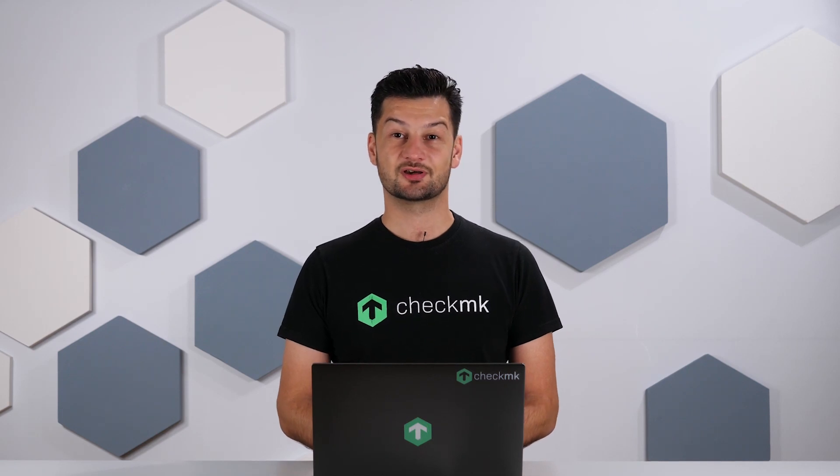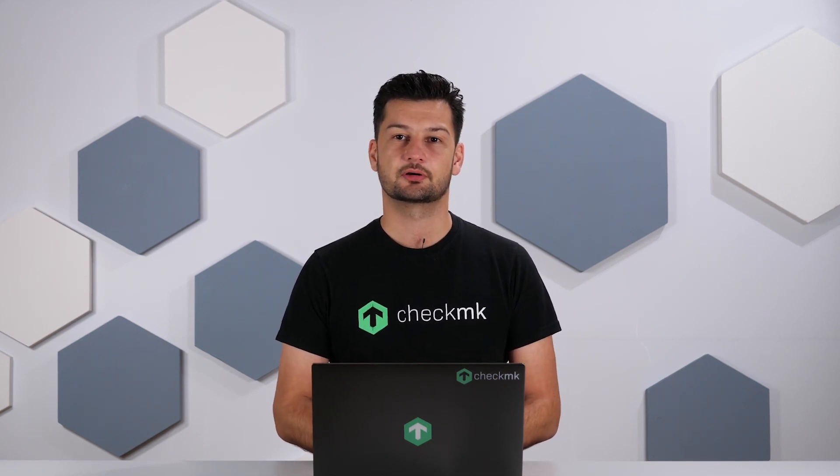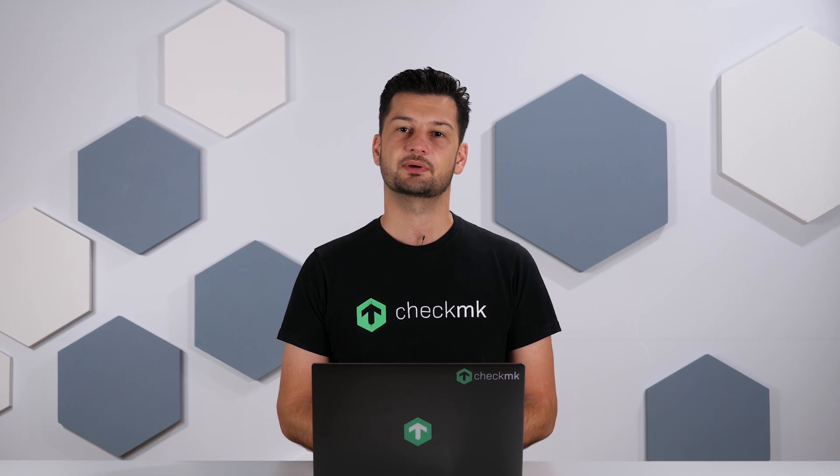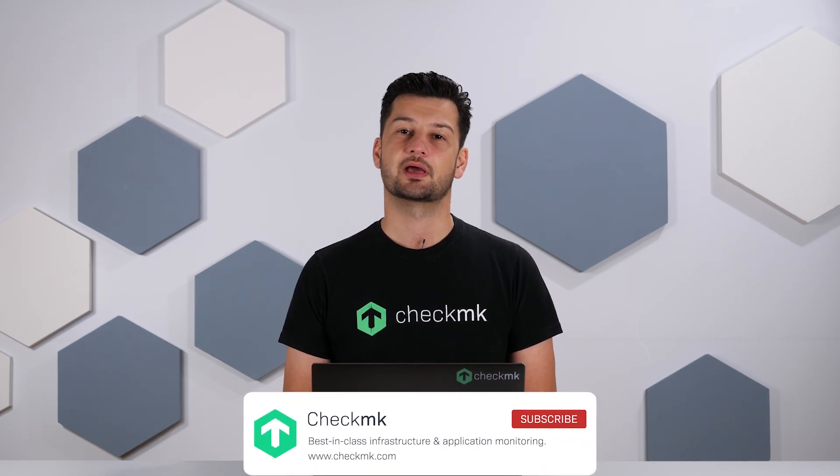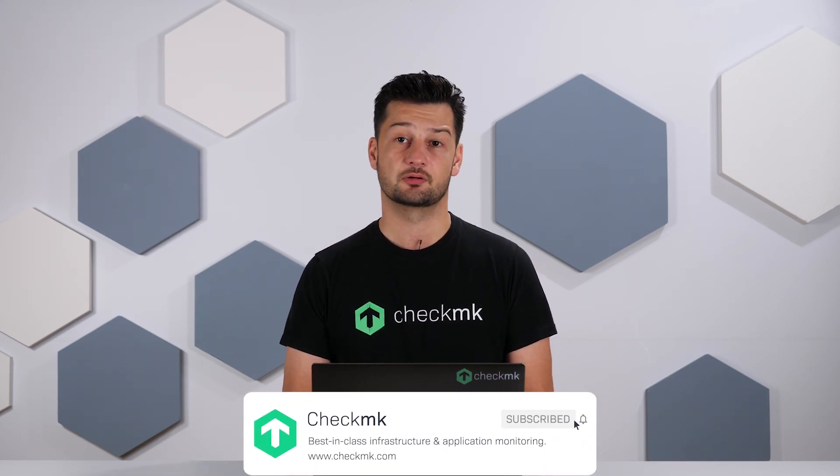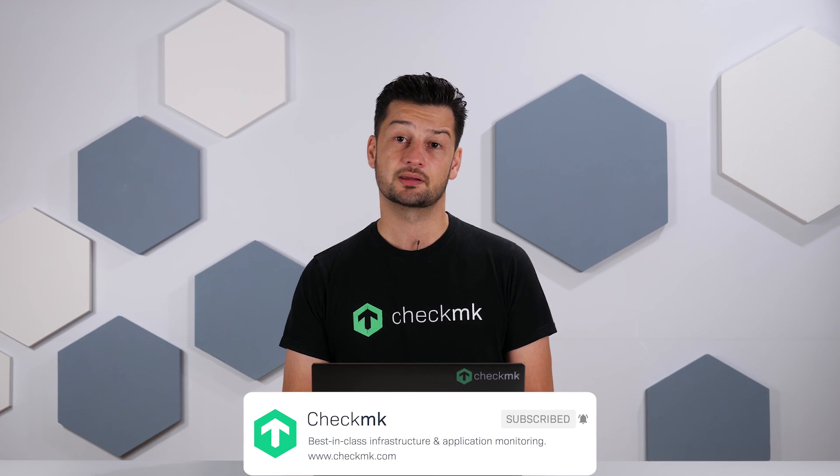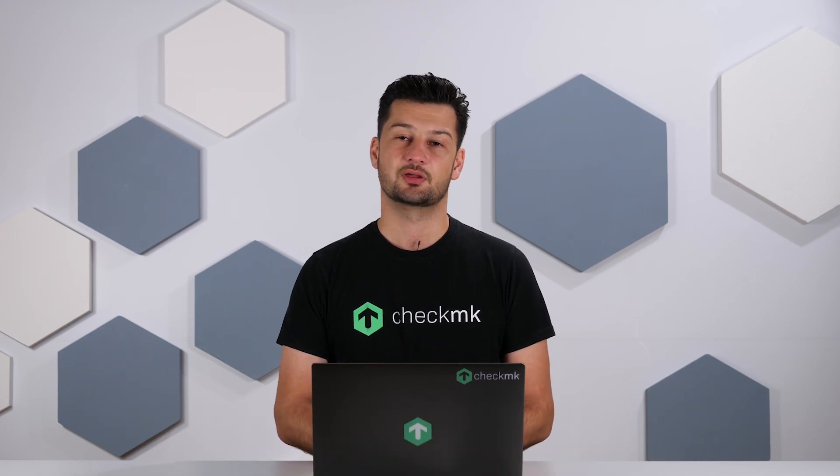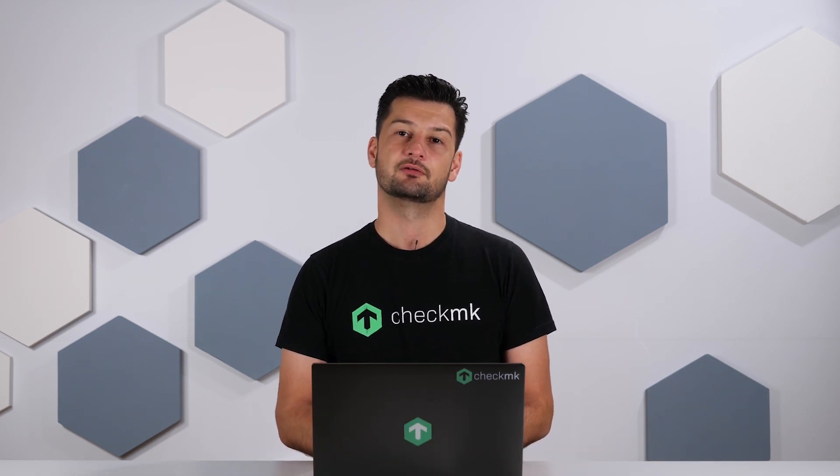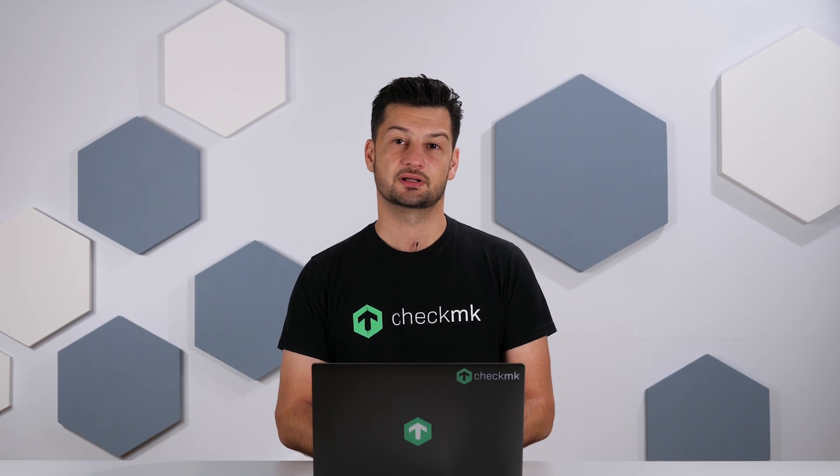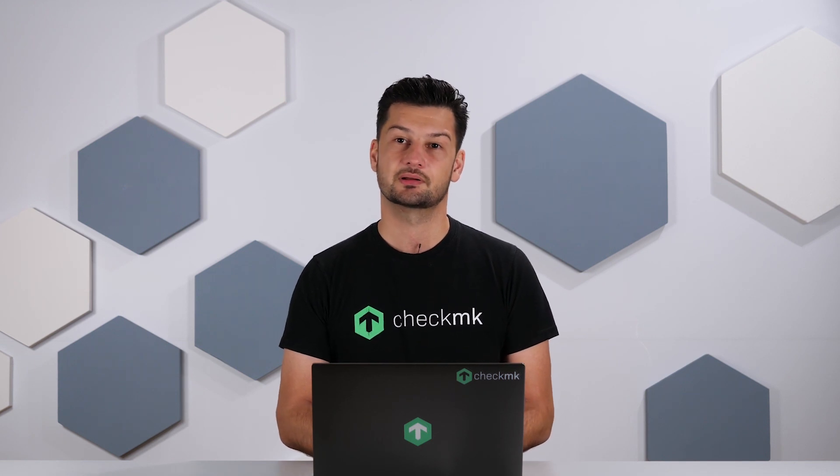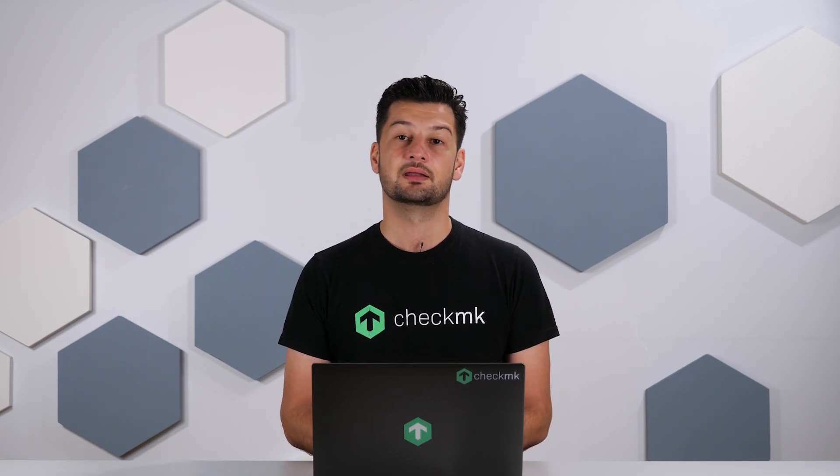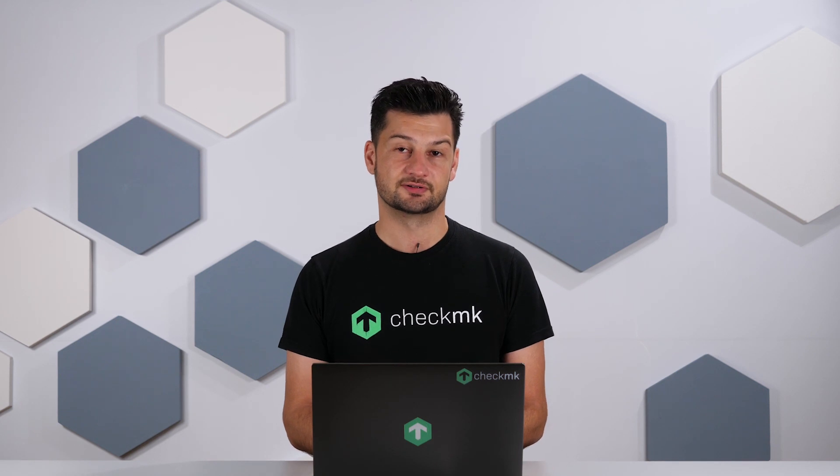Welcome back to the Checkmk channel. In this episode we are covering a slightly more complex topic, namely how you can parameterize your host and services, for example by setting thresholds, and how you can use these thresholds with one of the features of Checkmk with which it distinguishes itself from other products, namely the rule-based configuration.